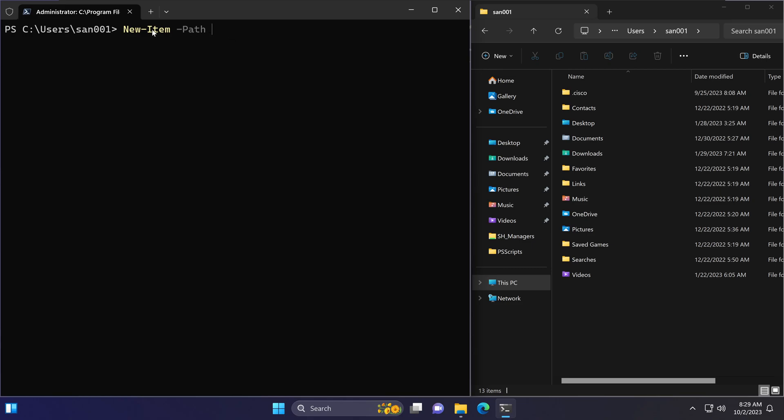For example: Test-Path '.\TestFolder' returns True if the folder exists, and False if it doesn't. You can use this to verify whether files or folders exist before performing any operations on them. This is commonly used with if statements and for loops — if the path exists, run this code; if not, create the folder and then run the code.